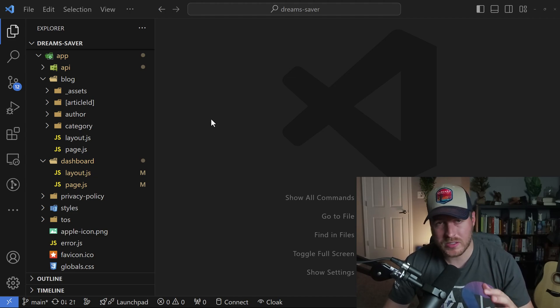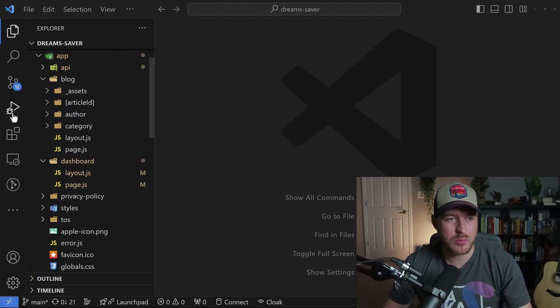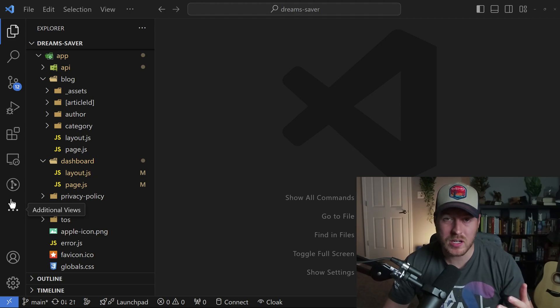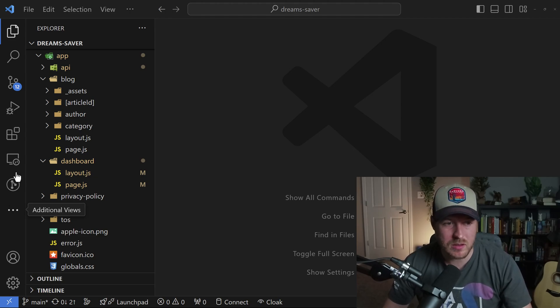As you start installing more extensions, your sidebar can become pretty cluttered. So let's learn how we can actually customize this sidebar.